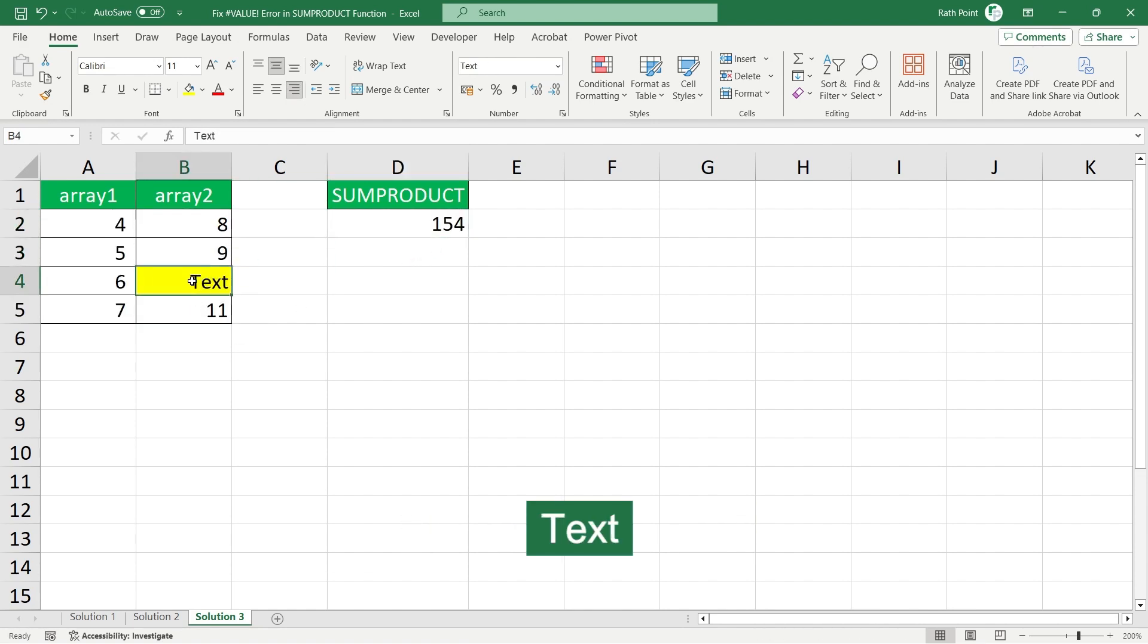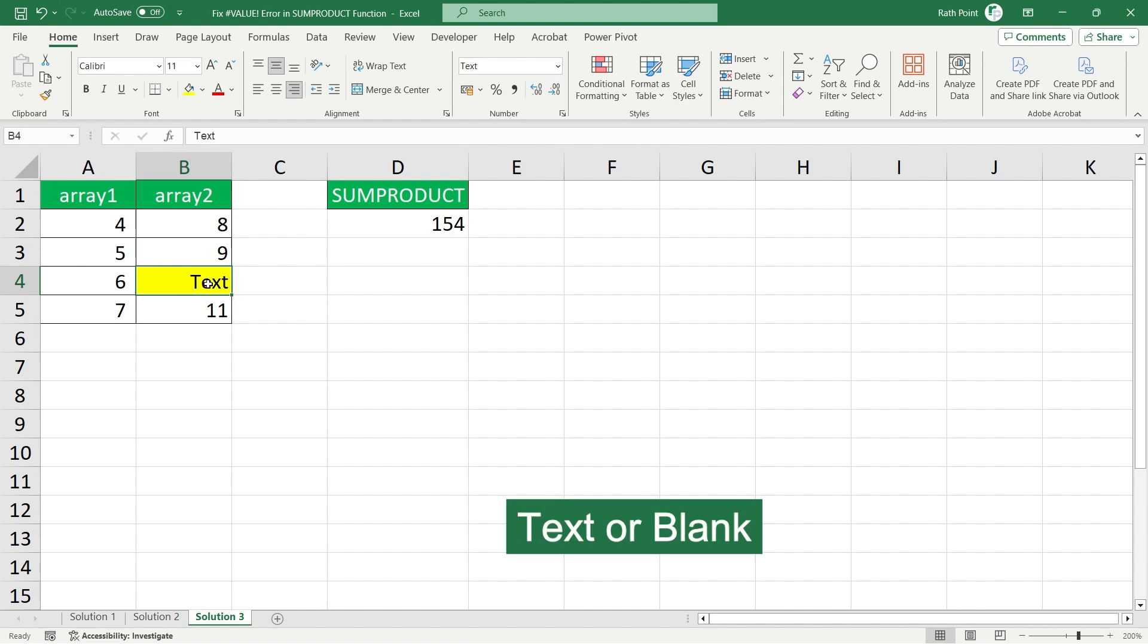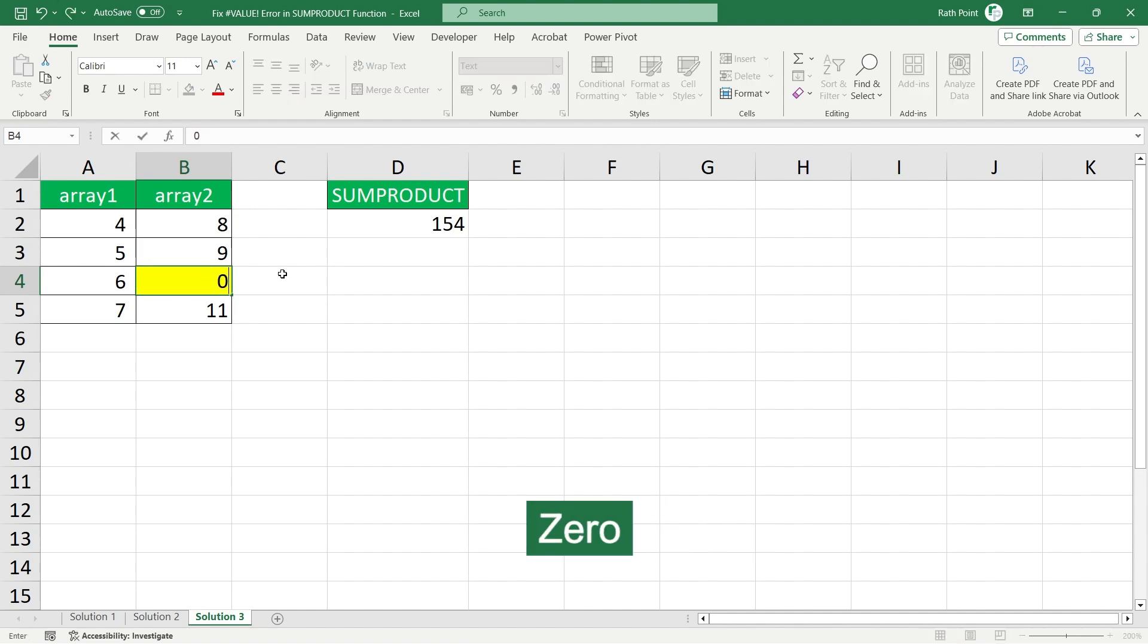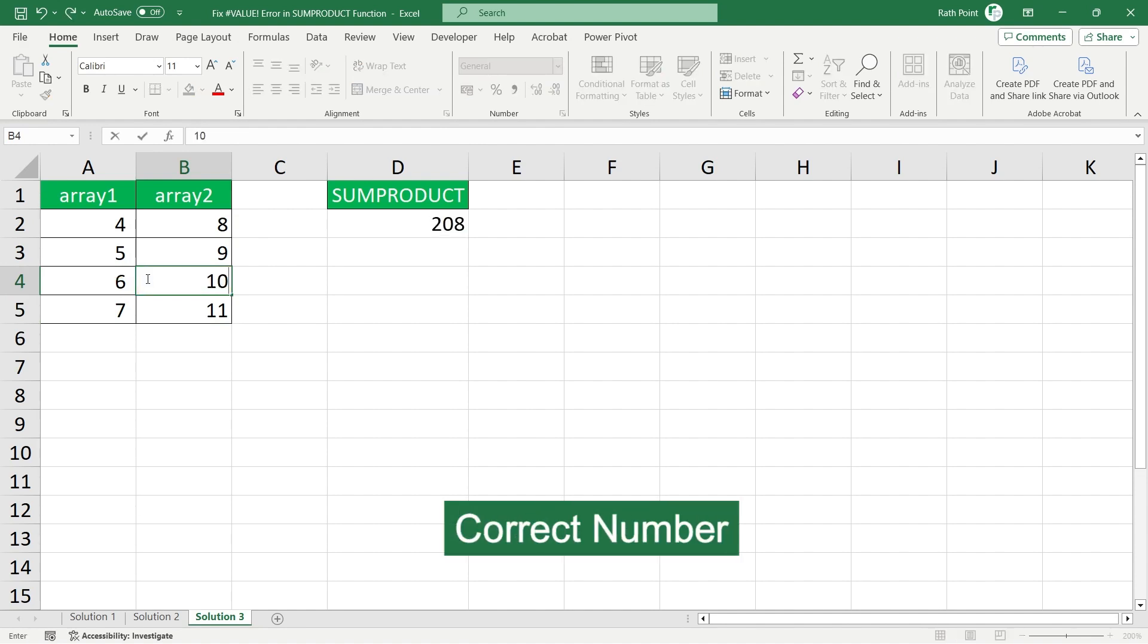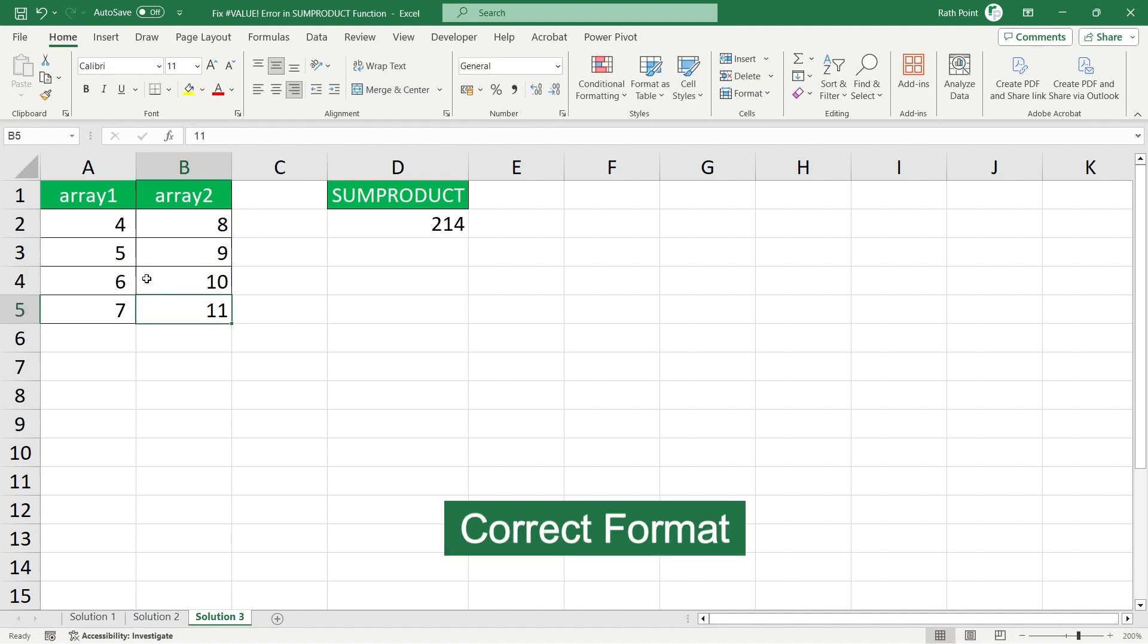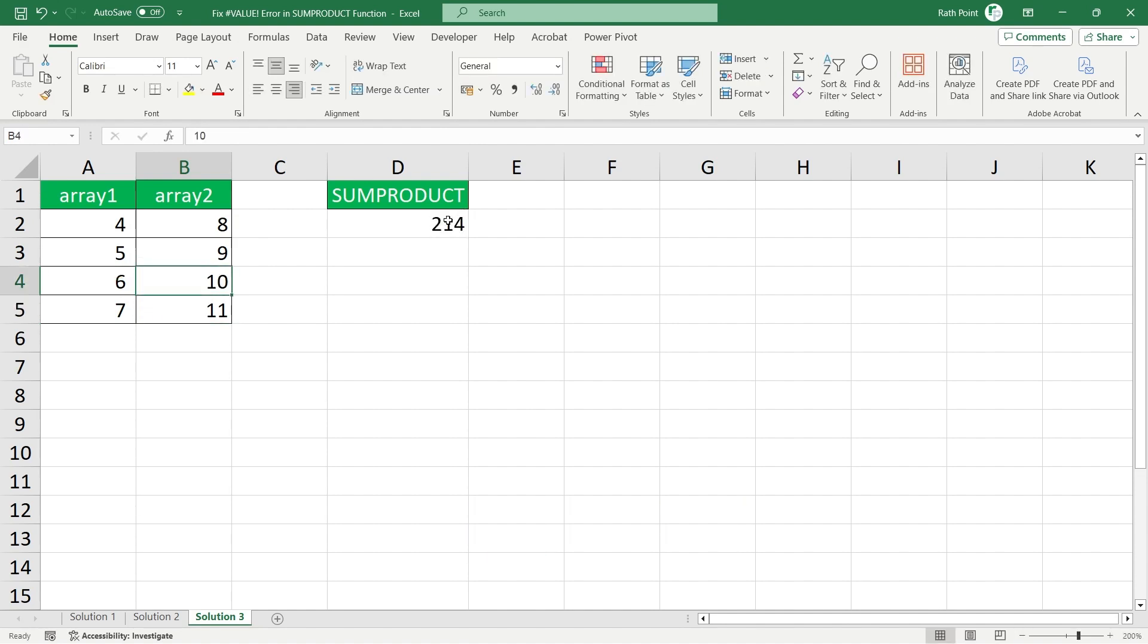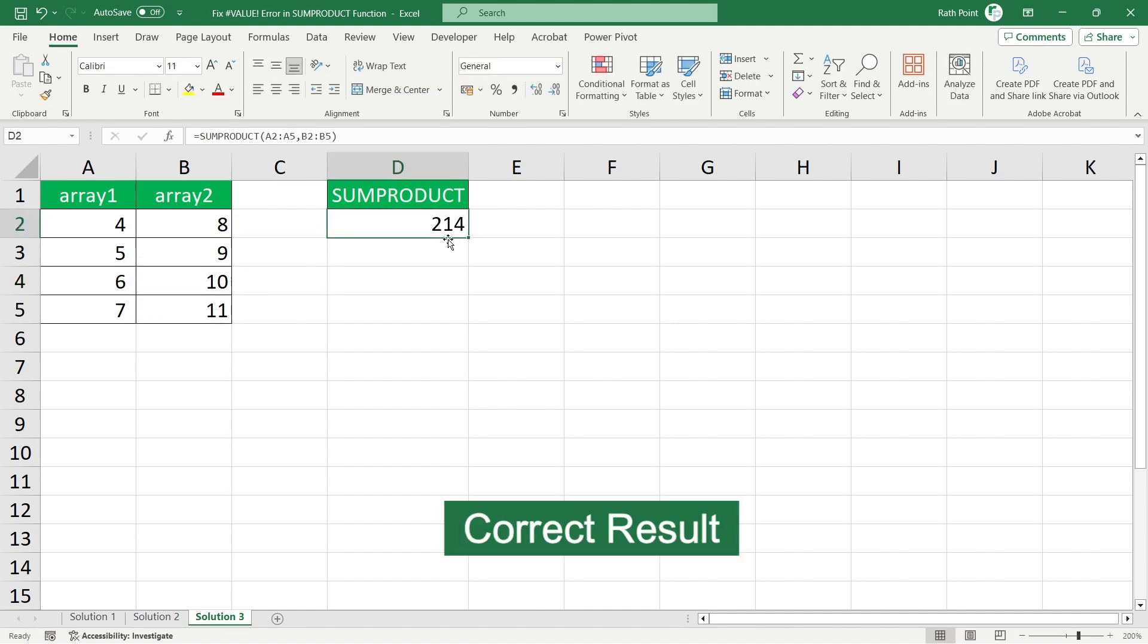By default the text or blank will be considered as zero. So in that case you have to make sure you update the correct number, correct format, then only you will get the correct result.